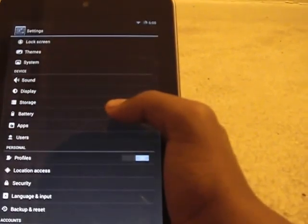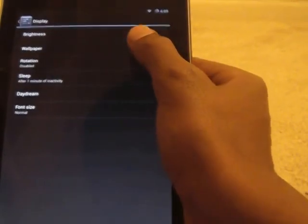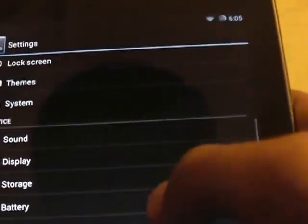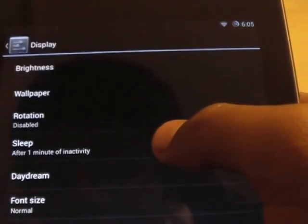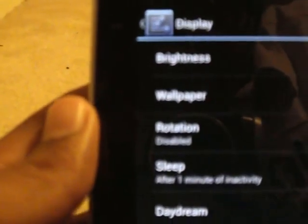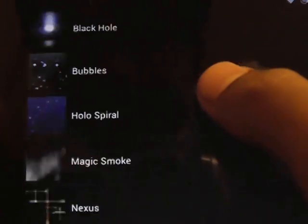First thing you do is go to display wallpaper. First you go to Settings and then you scroll down to Display. Then you scroll down to where it says Display, and go to Wallpaper.